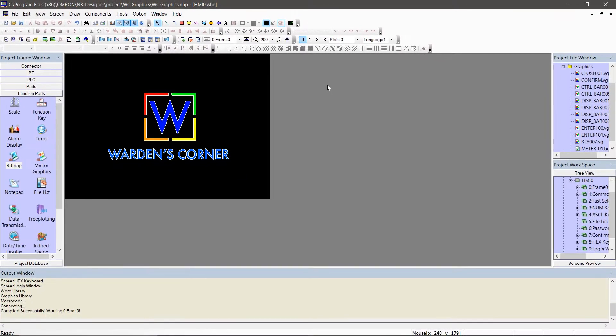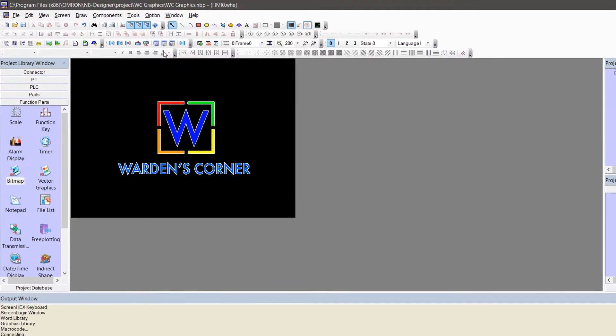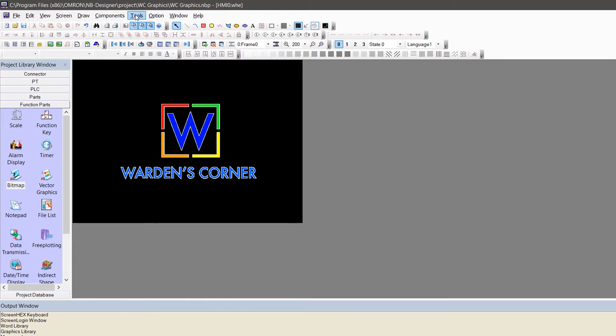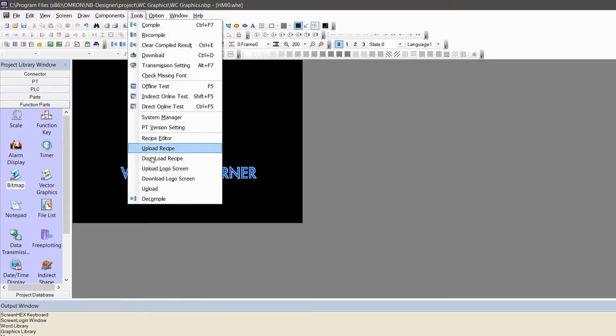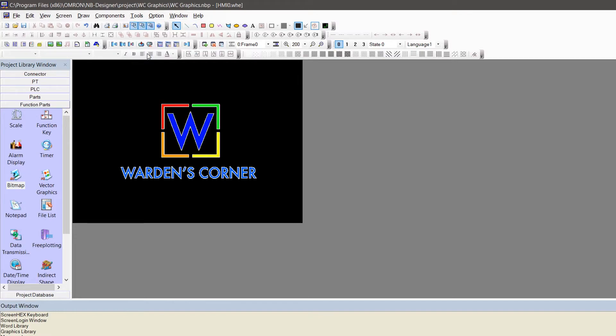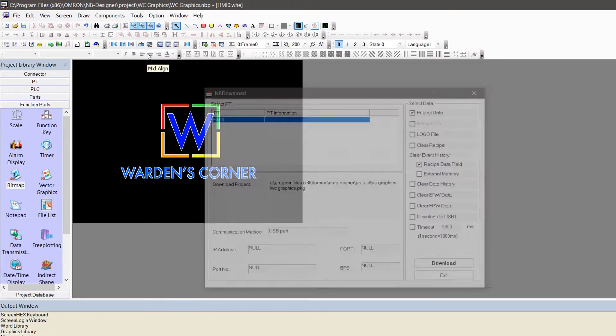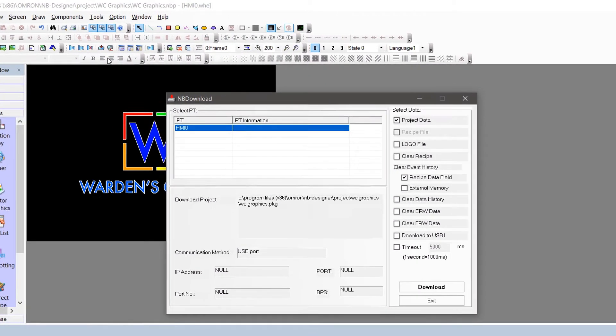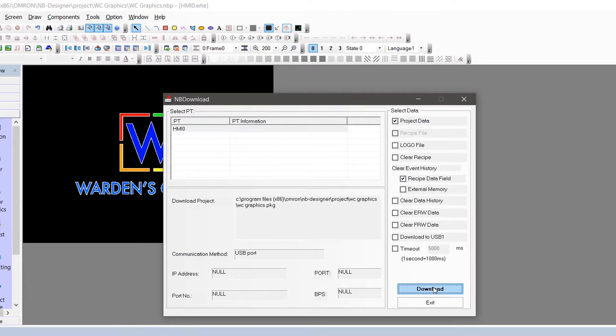And last, let's download the design to an actual HMI panel. Go to menu, click tools, select download or press CTRL D. At NB download window, click download.